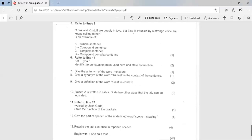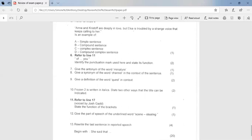Number 6, we're looking at line 11, identify the punctuation mark used here and state its function. So the punctuation mark there was ellipsis and it was used to show omission of the words in a sentence. Number 8, or number 7, sorry, give the antonym of the word miniature. A miniature, so the word, the antonym which is the opposite of the word there is giant. Give a synonym of the word channel in the context of the sentence. So channel means to direct, move, focus or control. Nine, give a definition of the word quest in context. So quest refers to a long or difficult search for something.